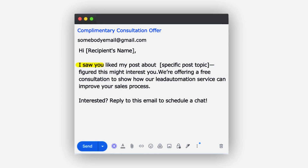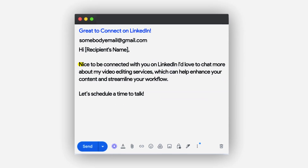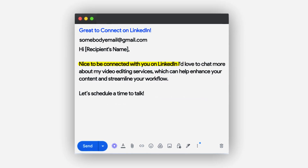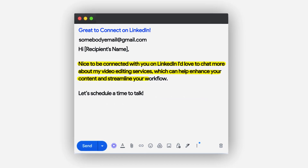Some of the benefits of using warm outbound and nearbound is that it makes things like your intro line ridiculously easy. For example: 'Hey, saw you like my post about X and figured this might interest you.' Or: 'Hey, nice to be connected with you on LinkedIn — would love to chat about X.' It's an intro line that's relevant, personable, and something that people are probably going to respond to.